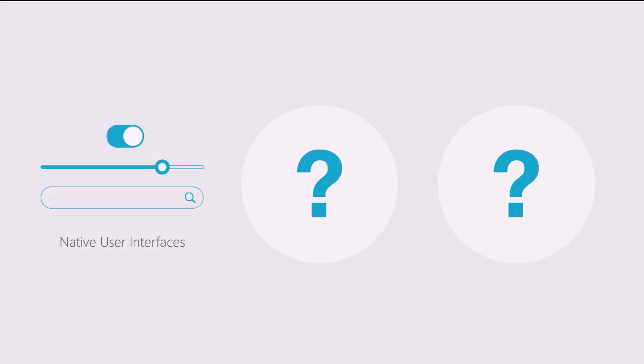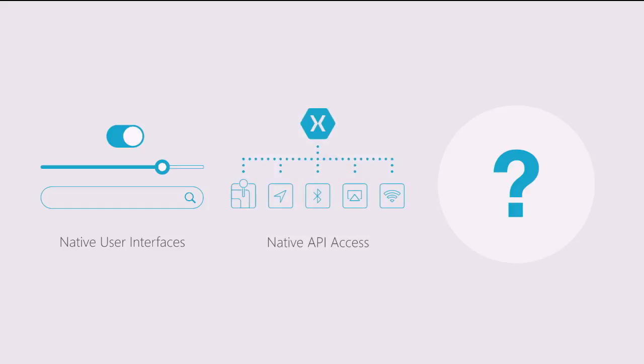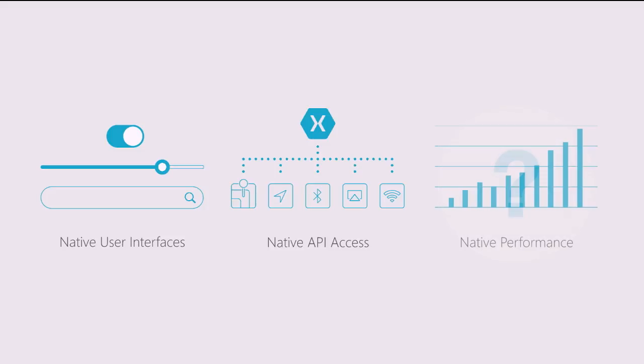To create a native app, you need a great native user interface. There's a reason someone bought an iOS, Android, or Windows device. They like the hardware, but they also love the software. So we want access to every single control. As developers, we want access to every single native API to really set our application apart in the App Store. Then finally, they have to be super performant. When you click on a button, you just want it to react immediately. So you get access to all the native UI, API, and performance.